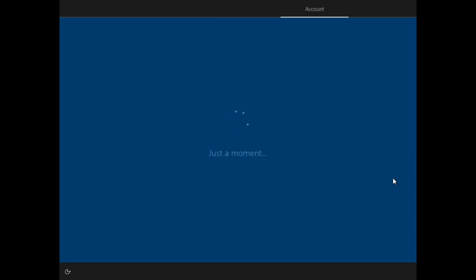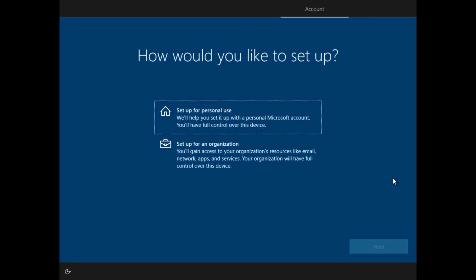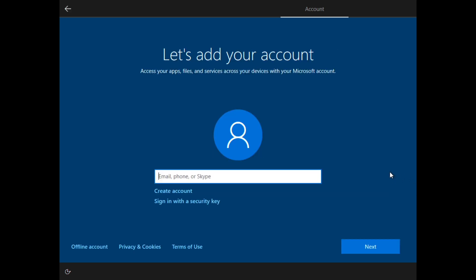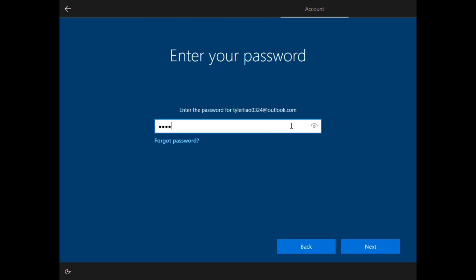Ok, after it checks for updates, it will ask you whether to set up for personal use or for an organization. And here you can choose whether to add your Microsoft account to this operating system or not. If not, you can choose offline account, but for me, I will just log into my Microsoft account for now.